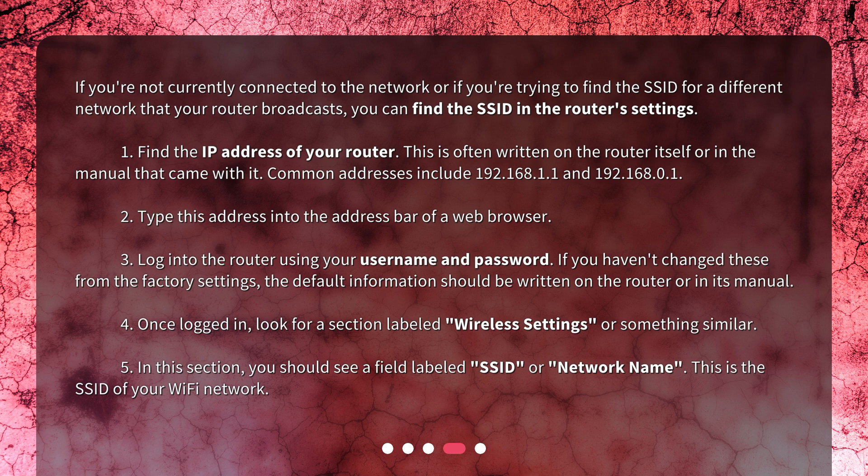3. Log into the router using your username and password. If you haven't changed these from the factory settings, the default information should be written on the router or in its manual. 4. Once logged in, look for a section labeled Wireless Settings, or something similar.